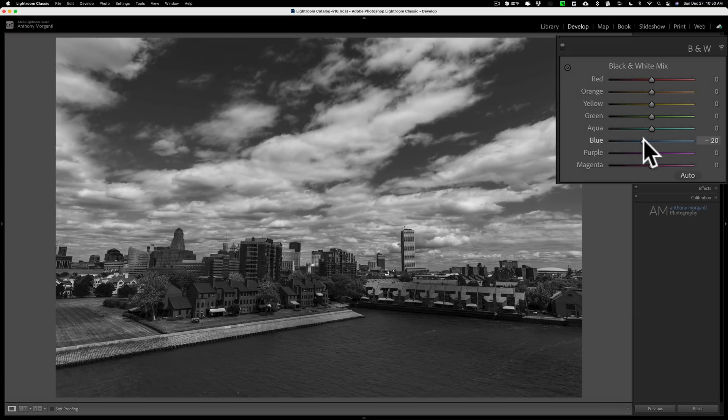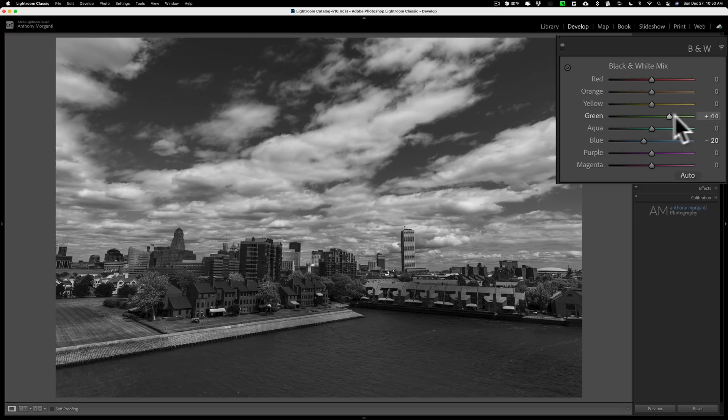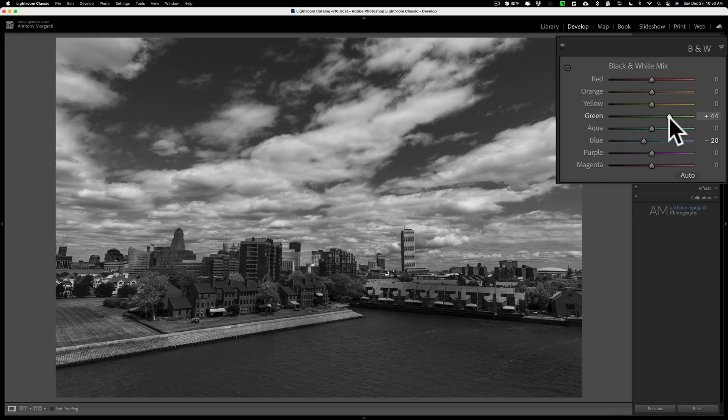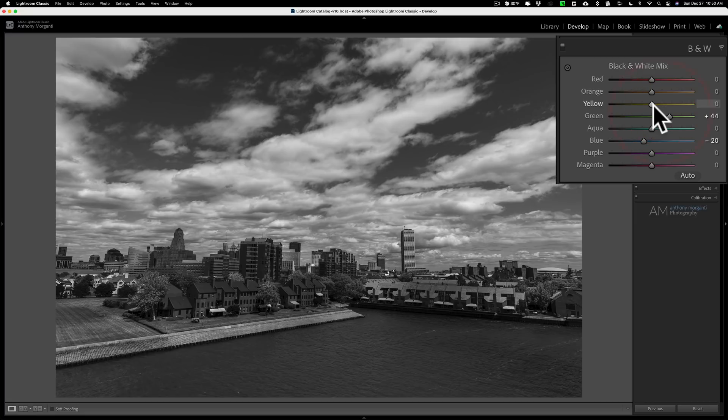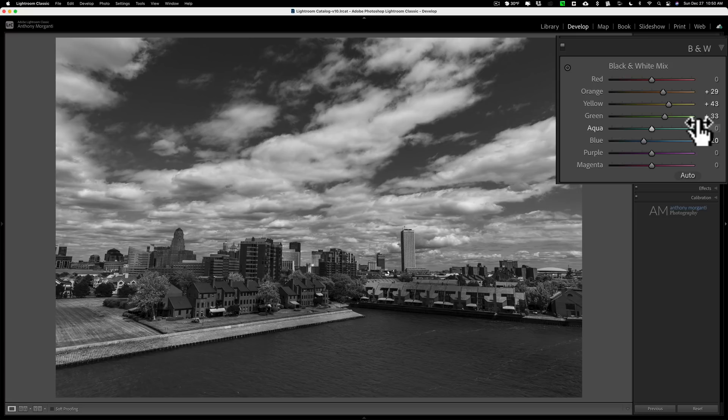Similarly the grass, that's a mix of yellow and green. If I go to green you can see how it's making the trees mainly brighter if I move to the right, darker to the left. Yellows will probably affect the grass more and you could see how that's affecting that. So you could really affect the tones in the image very easily with the black and white mix sliders.